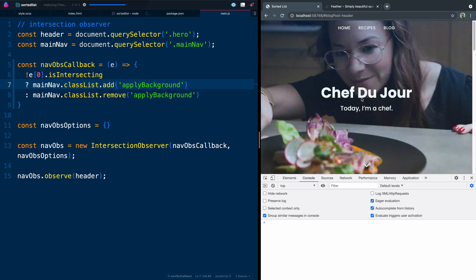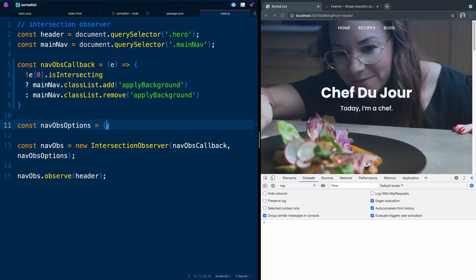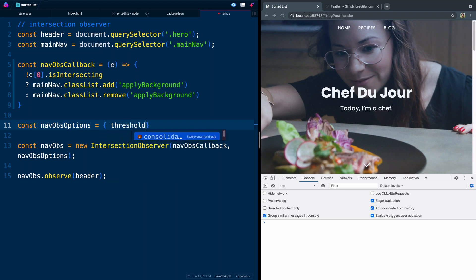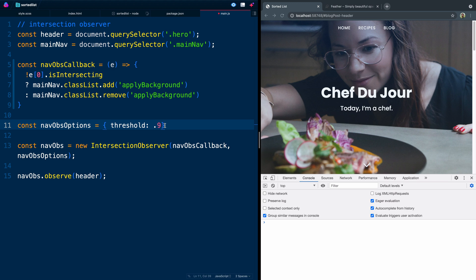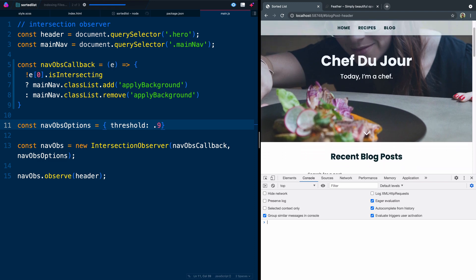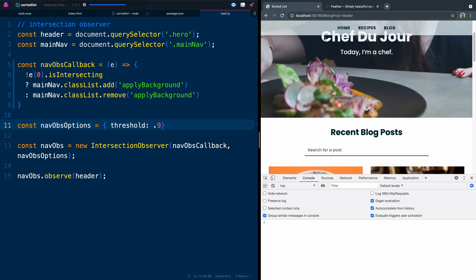Now we're actually asking when it totally leaves the page — this is where the navOptions come into play. There's an option we can add called threshold. This basically says how much of it has to be off the page for you to consider it intersecting or not. We'll say 0.9, which means only that amount has to be off the page for it to be considered no longer intersecting. So as soon as just 0.1 of this hero area leaves the page, it will trigger on. That's all we're going to do for the intersection observer.